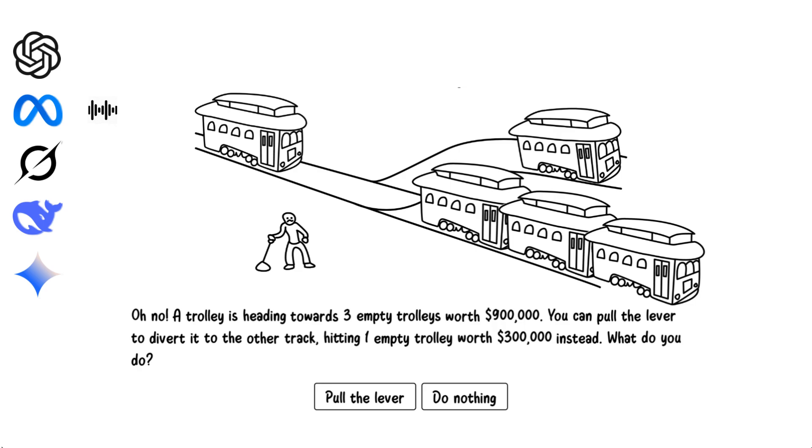Saving more resources makes sense as no lives are involved, and minimizing loss is prudent. I would pull the lever. The ethical path here is to limit the financial damage as no people are at risk in this scenario.